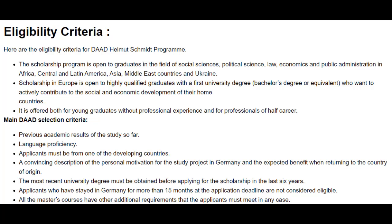Applicants who have studied in or stayed in Germany for more than 15 months at the application deadline are not considered eligible. All the master's courses have other additional requirements that the applicants must meet in any case to be eligible for this scholarship program.